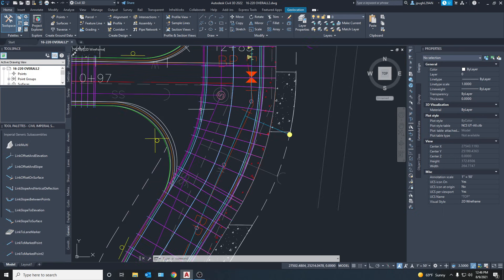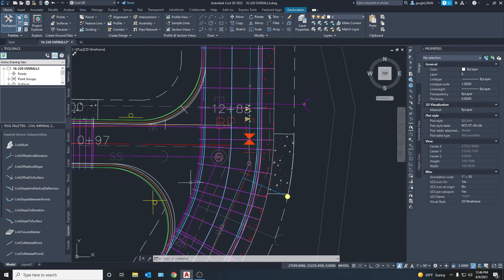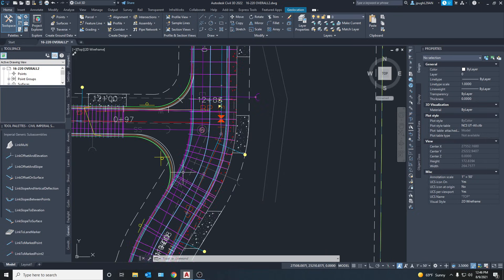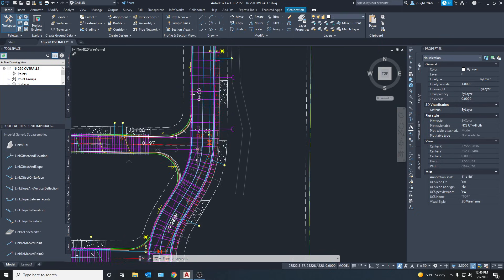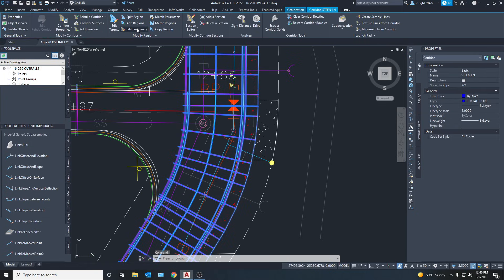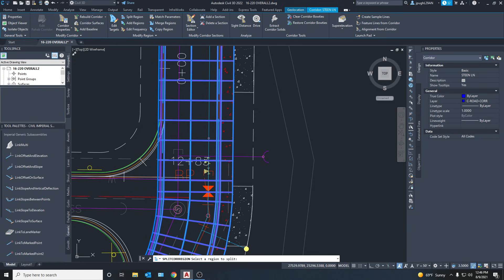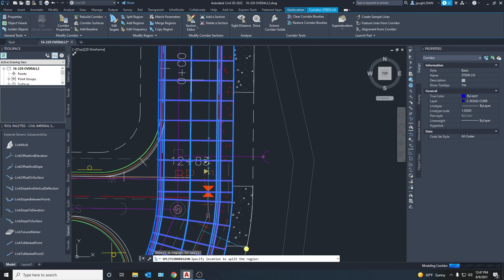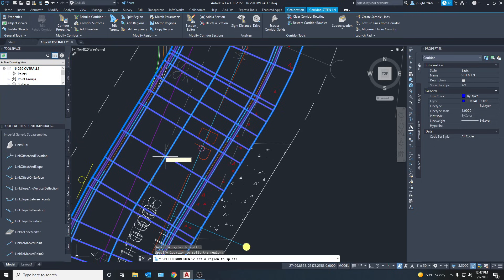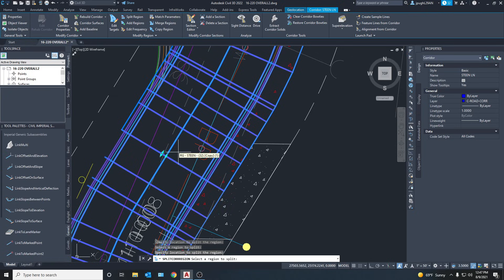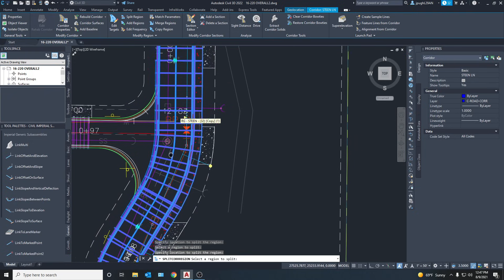Now we've got a corridor that follows our alignment, which is great. But as you can see we've got the curb in the way, and we don't want that there. To get rid of that curb we need to put in that other assembly into this section. We do that by selecting the corridor and going up to Split Region. Click once to activate it and you'll get a red line. Go a little safe and split it right there, then come down here and split it again. Going a little farther than you think is better because then it's really easy to drag the curb once you're done.